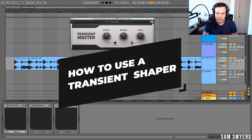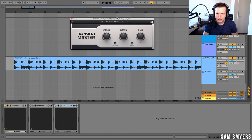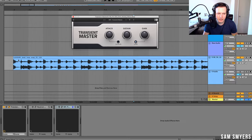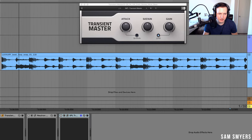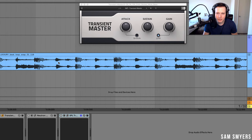The first thing I want to go over is what exactly a transient is. A transient is a high amplitude sound at the beginning of a waveform. If we take a look at this drum loop, we can see the transients happening at each of these drum hits — the high amplitude sounds at the beginning of each of these waveforms. What a transient shaper does is it can allow you to emphasize or decrease the transients in your audio.